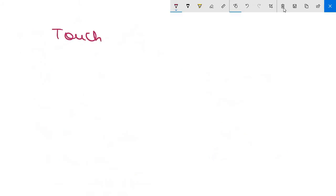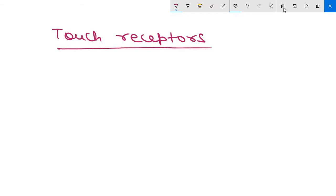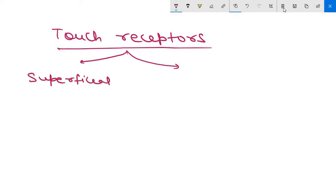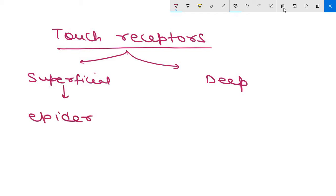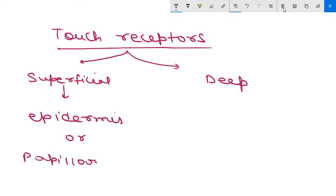Now we will first discuss touch receptors, then move to temperature and pain receptors. Touch receptors are the general external receptors for epicritic sensation. They are divided into two parts: superficial receptors and deep receptors. Superficial receptors are present in the epidermis or in the papillary layer of the dermis.